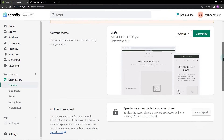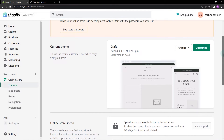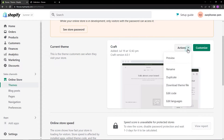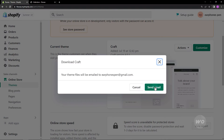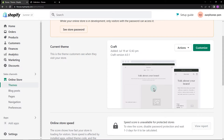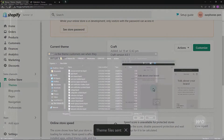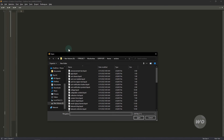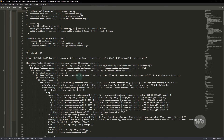If you're using a different theme and can't find it via the Edit Code option, download your store theme. Use code editors like Visual Studio or Sublime Text to search for the copyright text area. In this example, I'm using Sublime Text Editor. Open the single downloaded file.